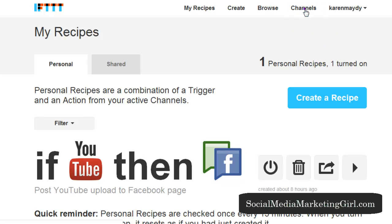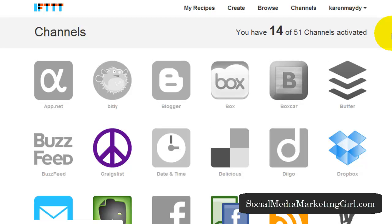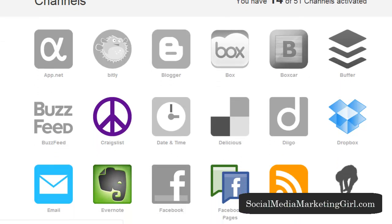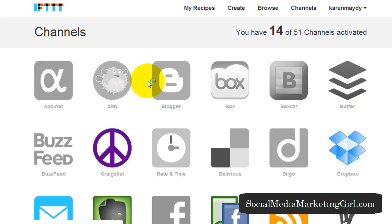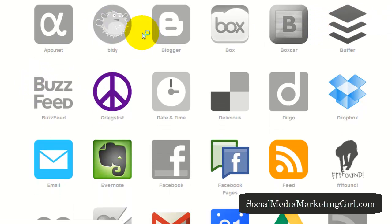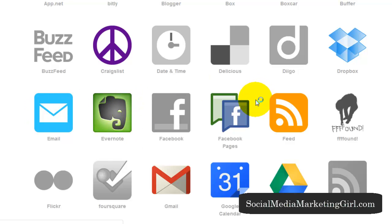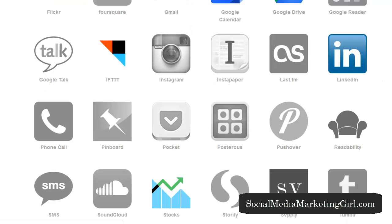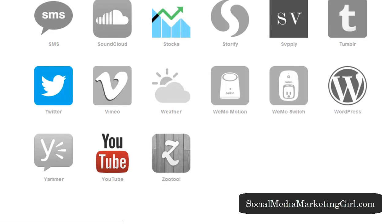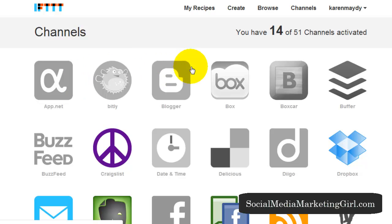Let me show you the channels. Before you create any recipes, you have to choose your channels. I currently have 14 activated. The grayed-out ones are services or channels I haven't used yet. The colored ones are the ones I have activated, such as Dropbox, Email, Evernote, Facebook Pages, Feed, Gmail, Google Calendar, Google Drive, LinkedIn, Twitter, and YouTube. Once you have finished activating the channels, you have to log into each of your accounts and give access to IFTTT.